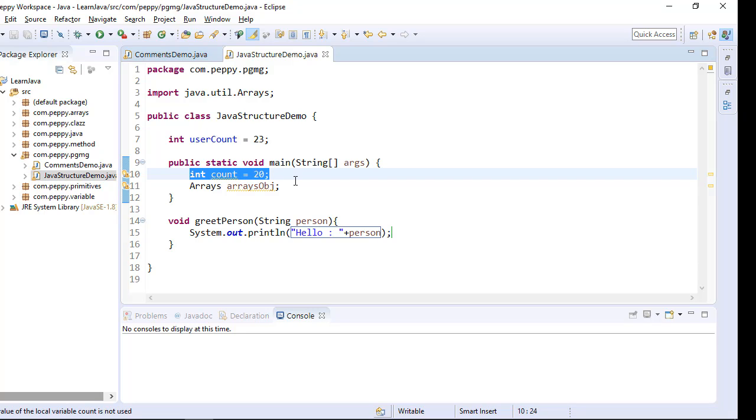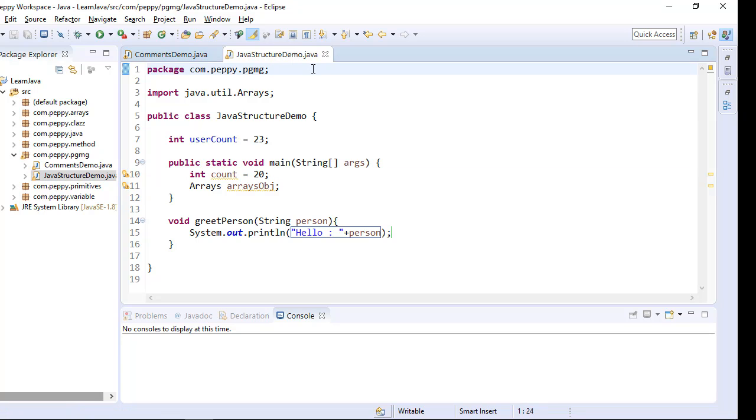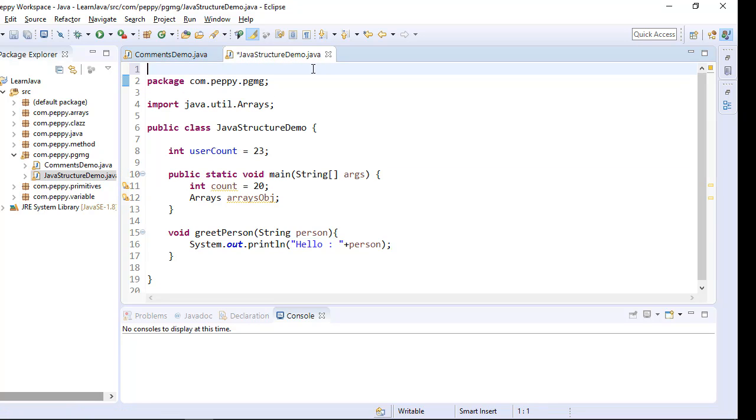Inside a method, if you create any variables, these are called local variables. Now, you can write comments anywhere, there is no restriction for the comments.